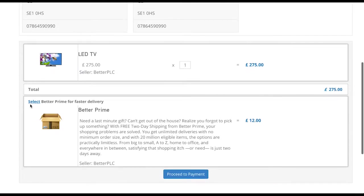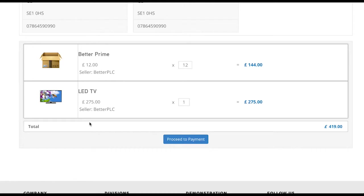We also offer Jackie our prime delivery service which is not already taken up. So she selects that from the basket and adds that to her order.